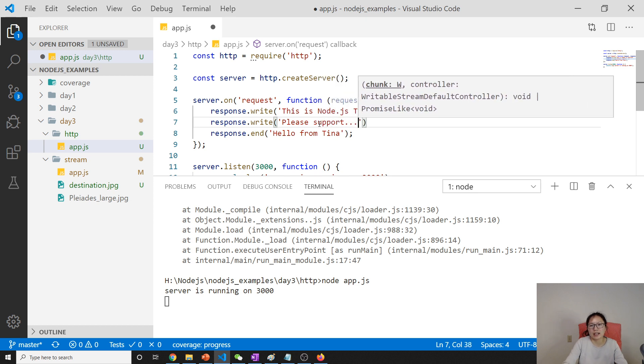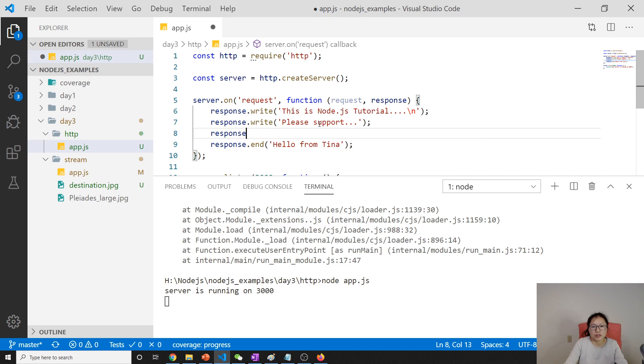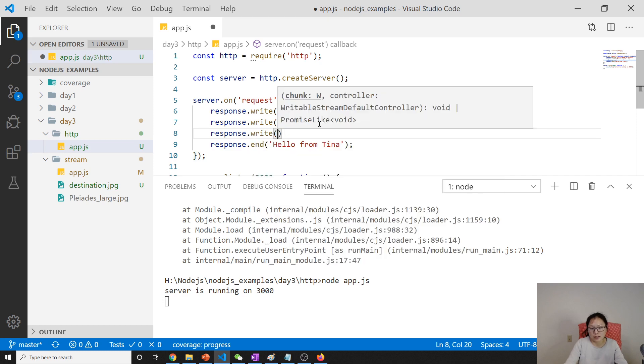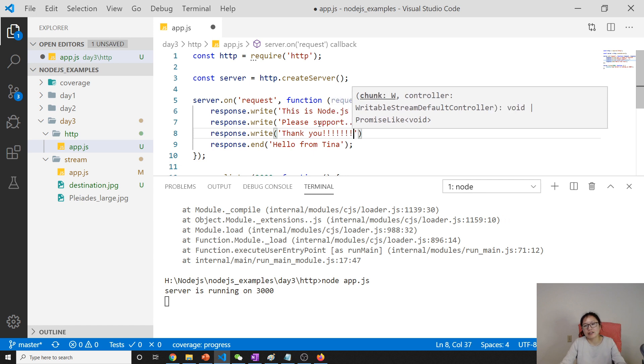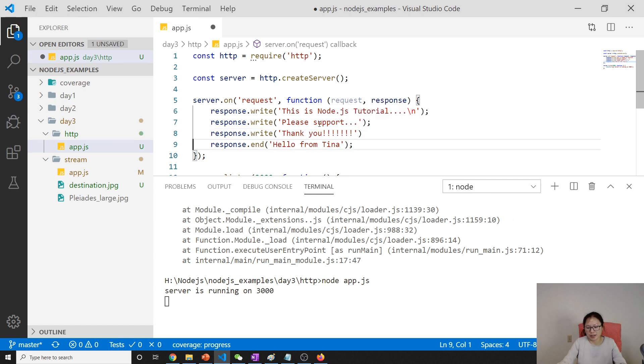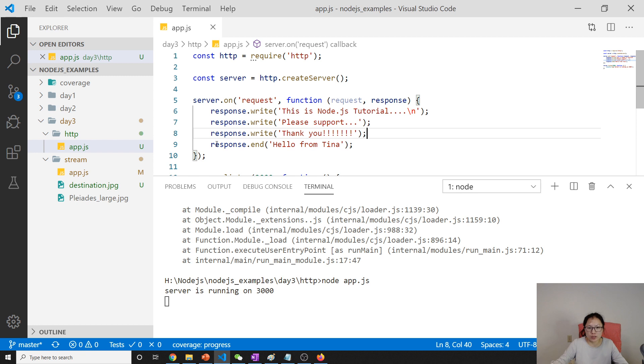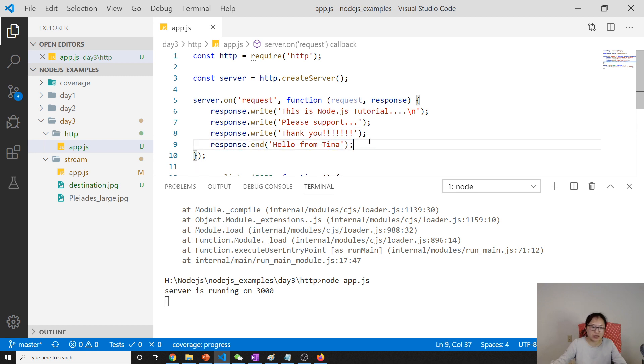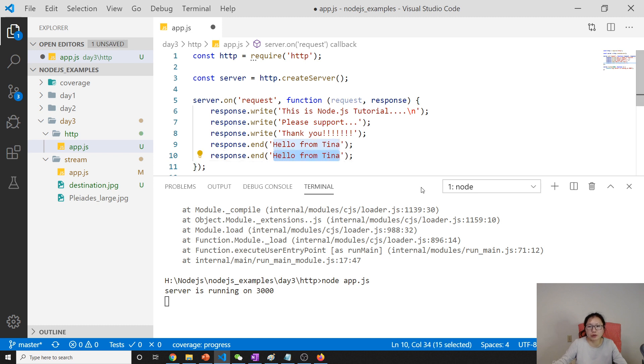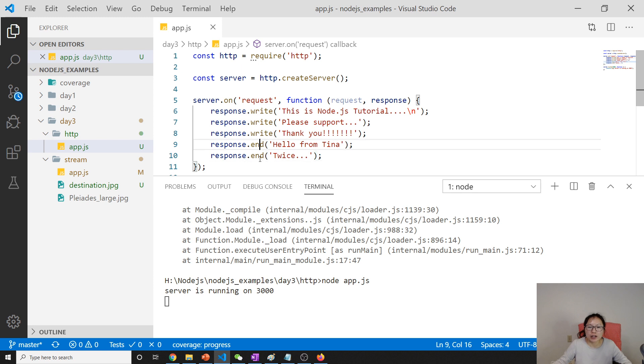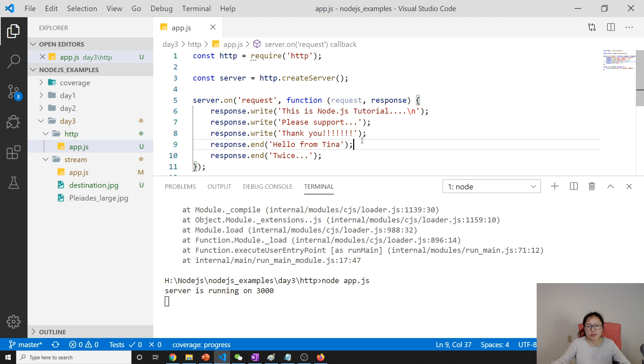I have another write: 'please support,' and another one: 'thank you.' A lot of 'thank you'—that means I really appreciate you watching my video. Write can be called multiple times, but when we're using end, it can only be called once.